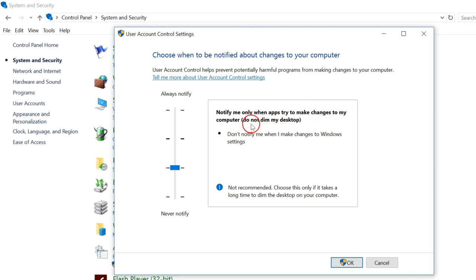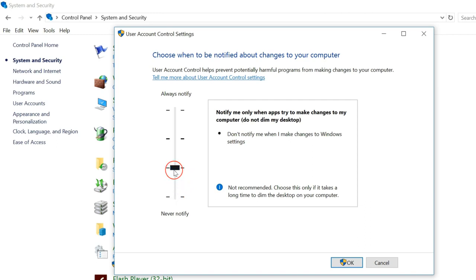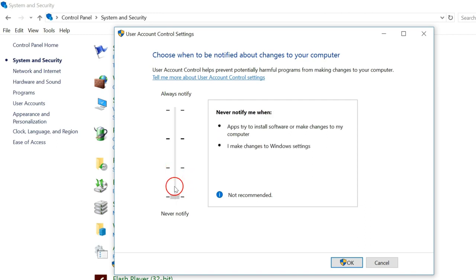And at last we have Never Notify - never notify.